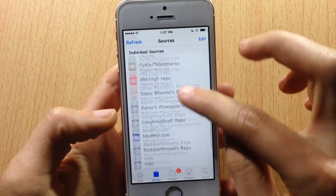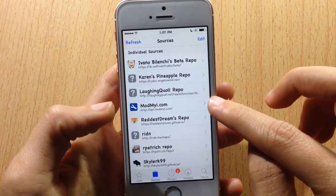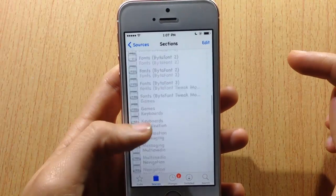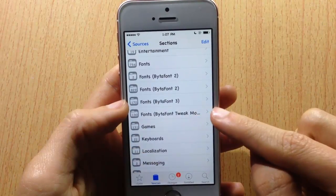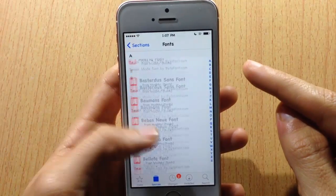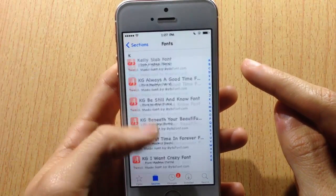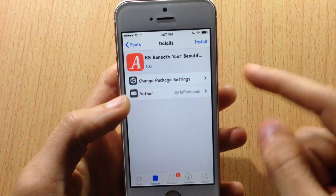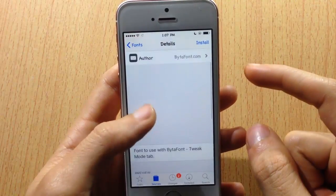If you want more fonts, go to the modmyi repo and look for BytaFont tweak mode. From there you can download additional fonts that will appear in the tweak mode section.